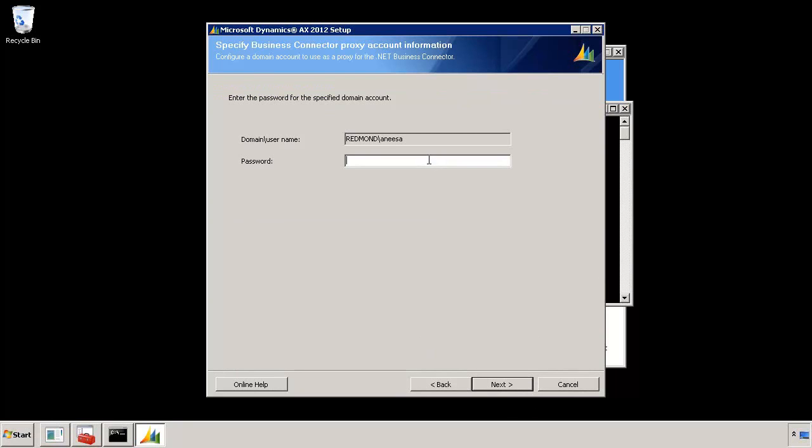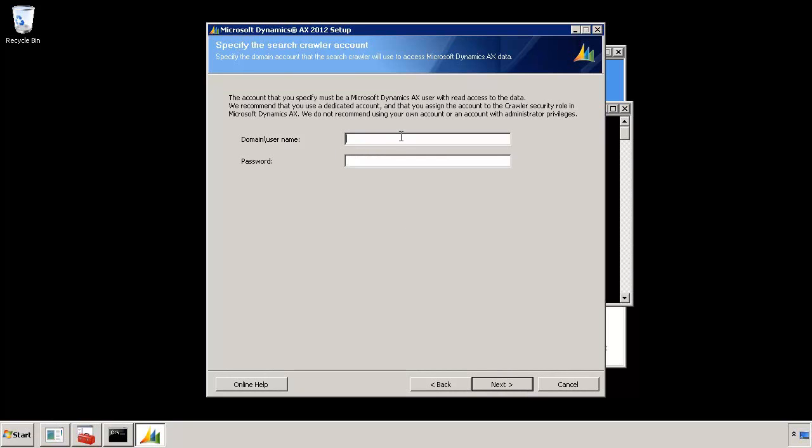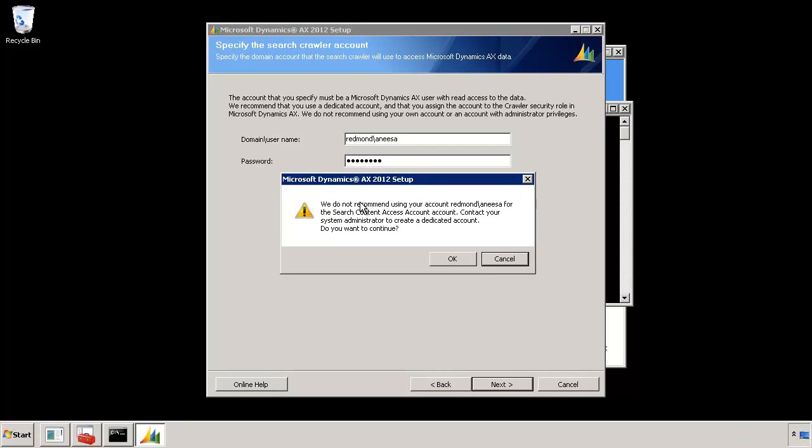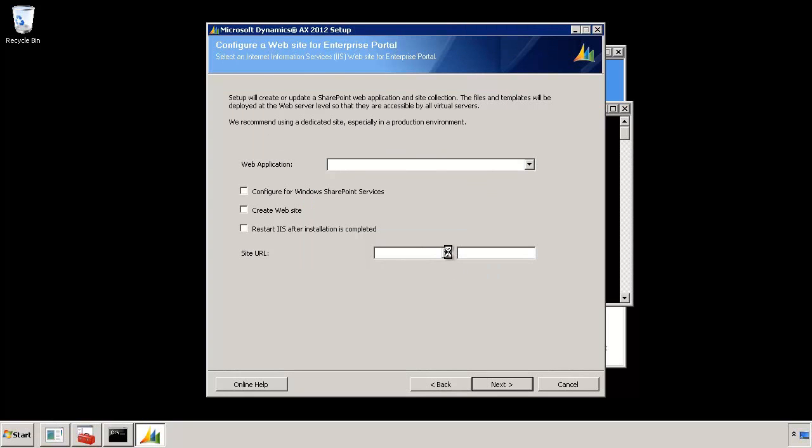I can hit next and this begins the actual Enterprise Portal installation process. Before it starts it wants the Business Connector Proxy account information. Now in this case I'm just going to use my own account. We recommend that you create a specific account for this purpose, a domain account. And again it's asking me for the search crawler account that you need to associate. It uses this crawler account to crawl all the search related information, all the indexing. I'm again going to use my account but we recommend that you create a dedicated account for this purpose as well. So again there's a warning saying that we recommend that you don't use your account but create a dedicated account. In this case I'm just demoing it so I'm going to hit OK.